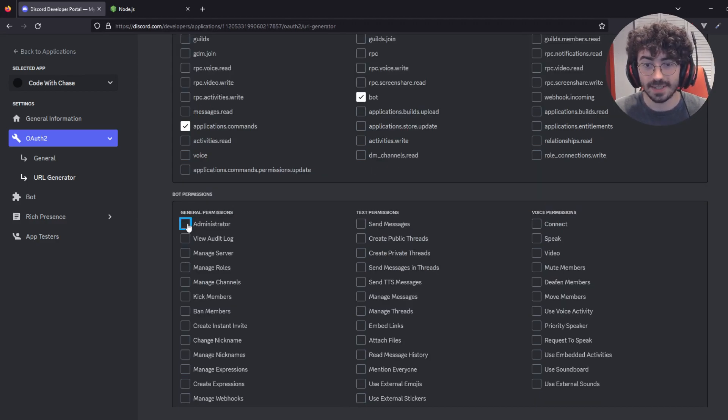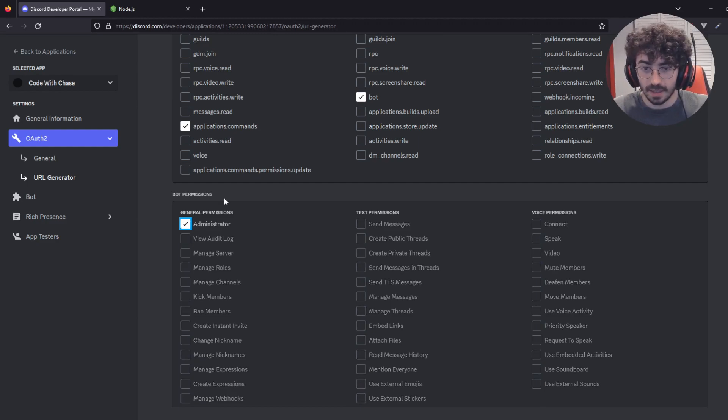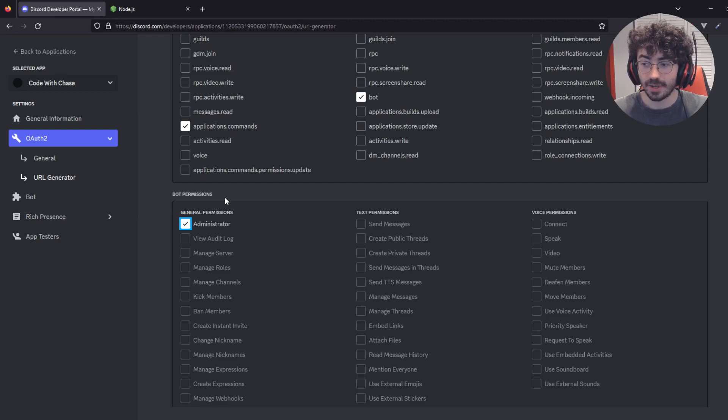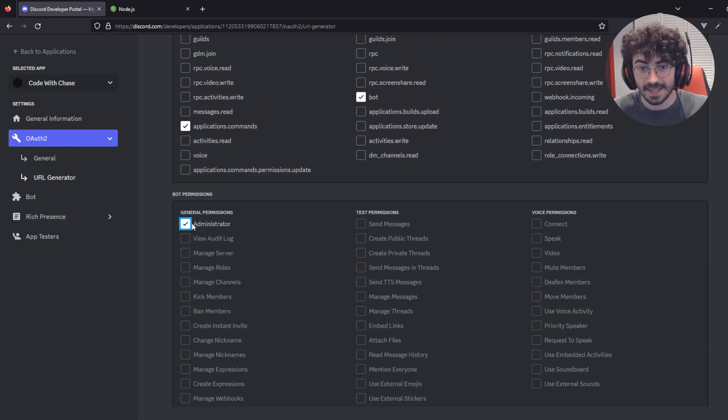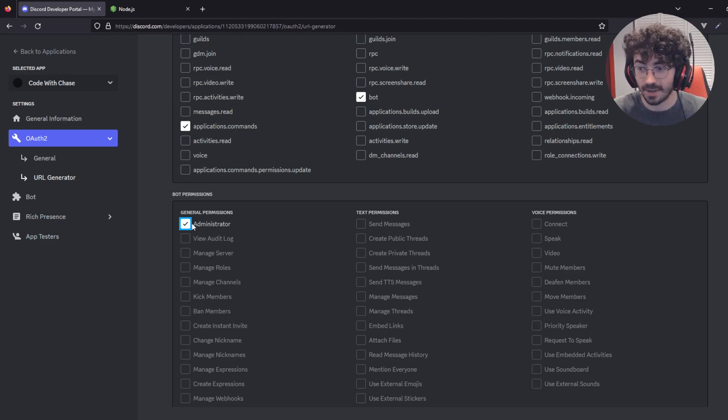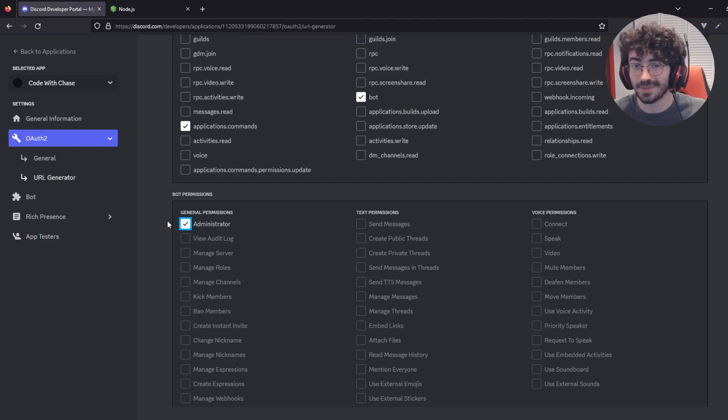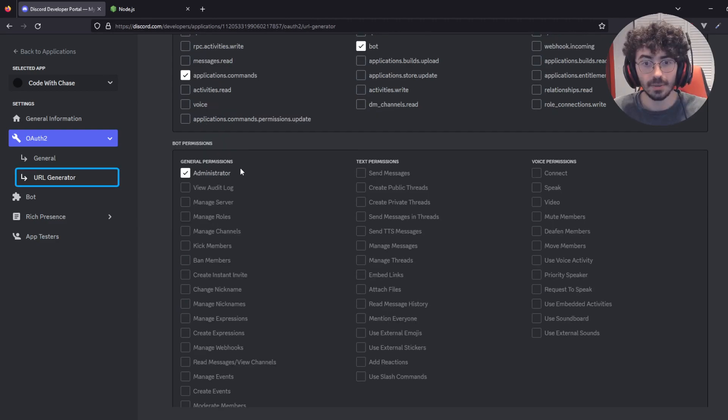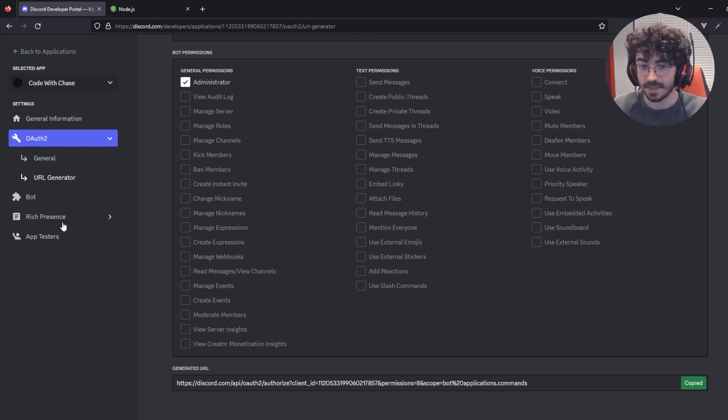Next up, you're going to have to assign your bot permissions. I'm going to click Administrator for the sake of this video. This assigns our bot every single permission here. In the future, you may want to go back and review what this bot has access to, especially if you want to get it approved at a large scale. Discord really does care that you're not giving your bot too many permissions it may not need. But for now, it's fine. Once you've given your bot its permissions, scroll down to the bottom, and you'll see a URL right here. Copy it.